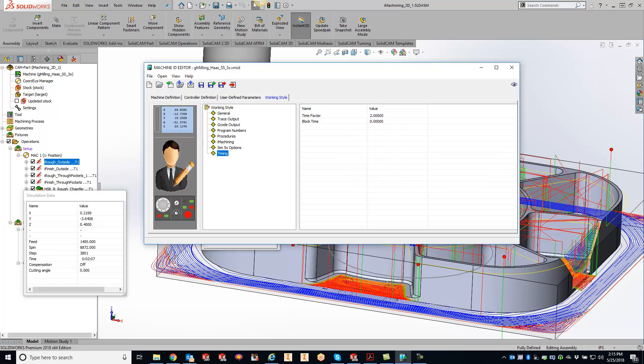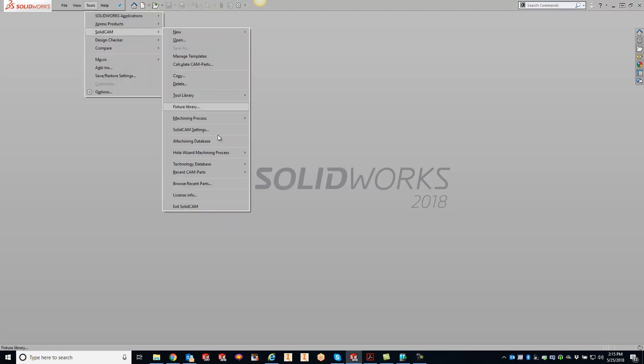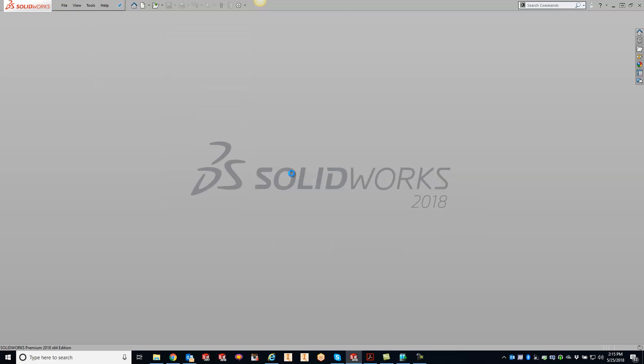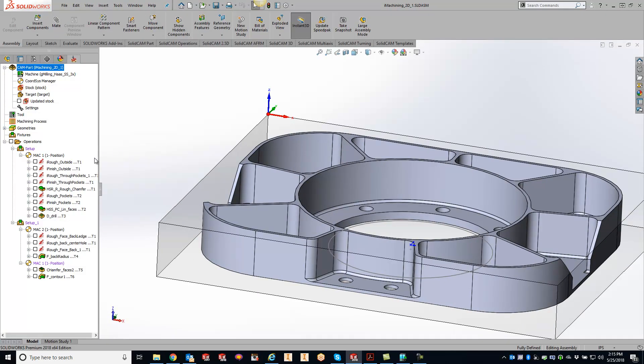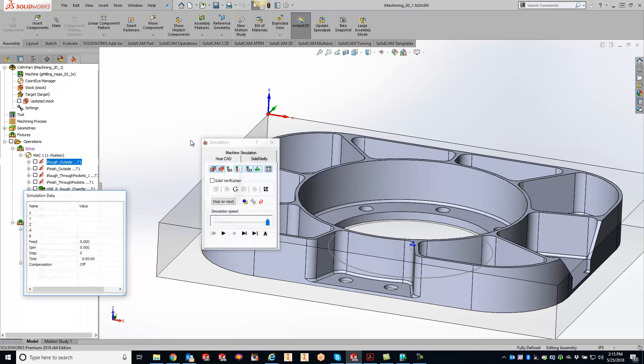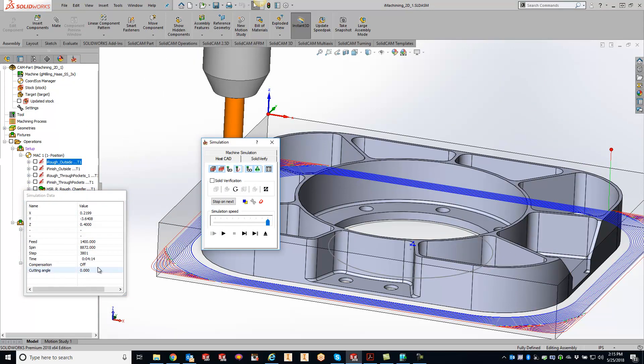And now what I want to do is shut down the part file and reopen everything. So open up that part file again.